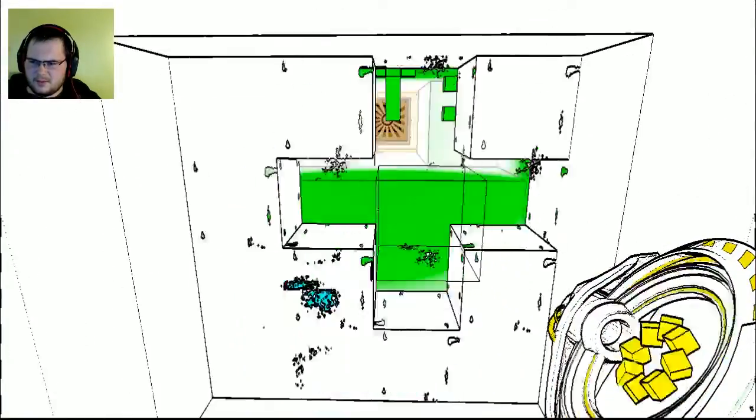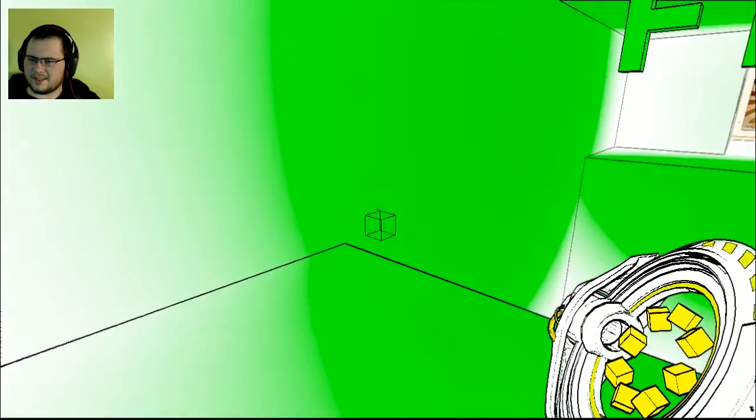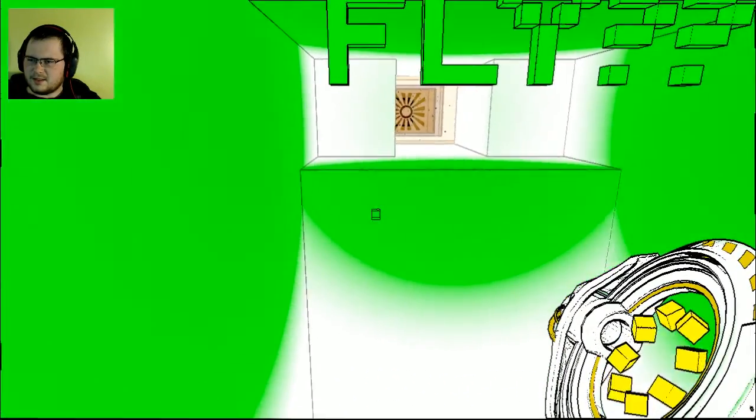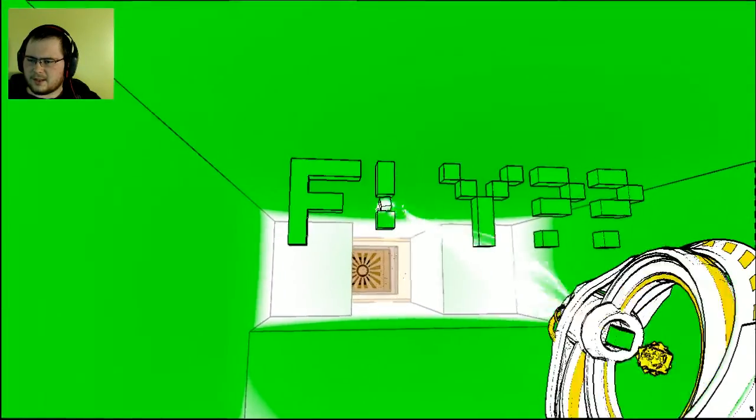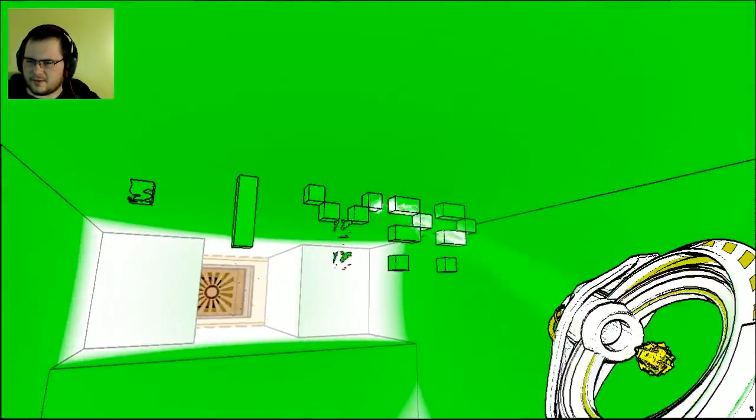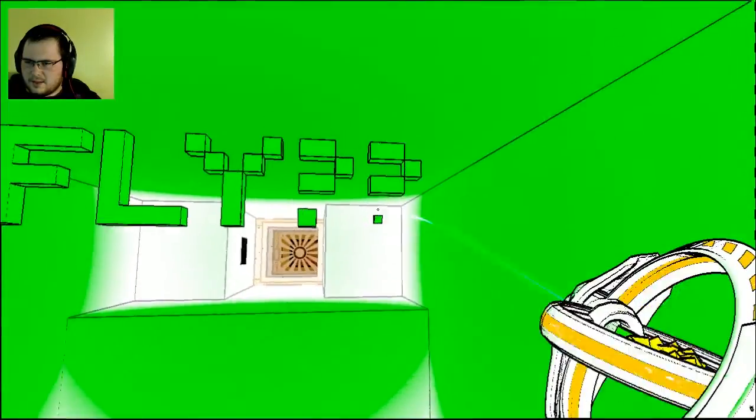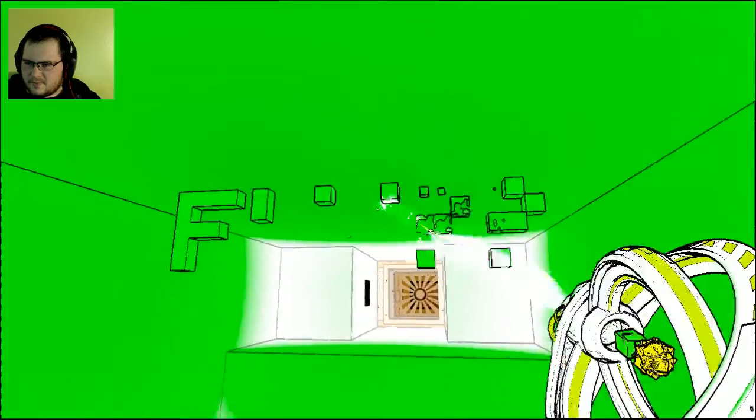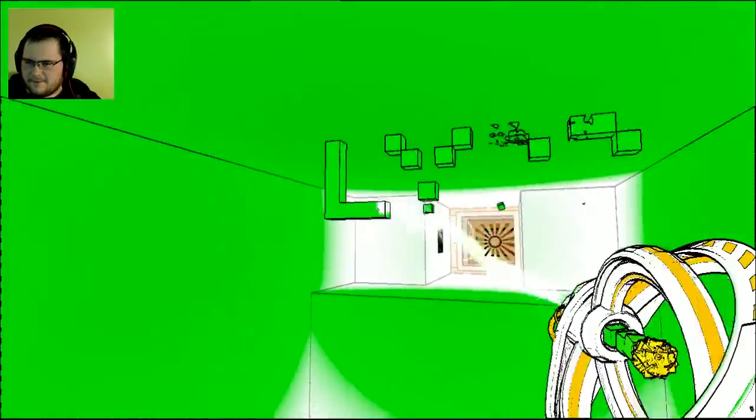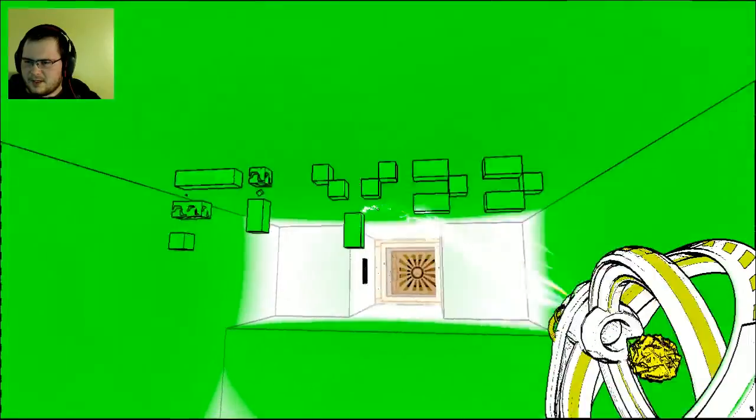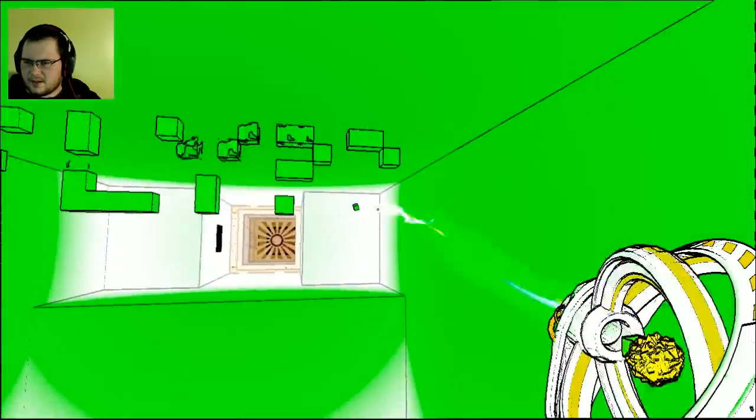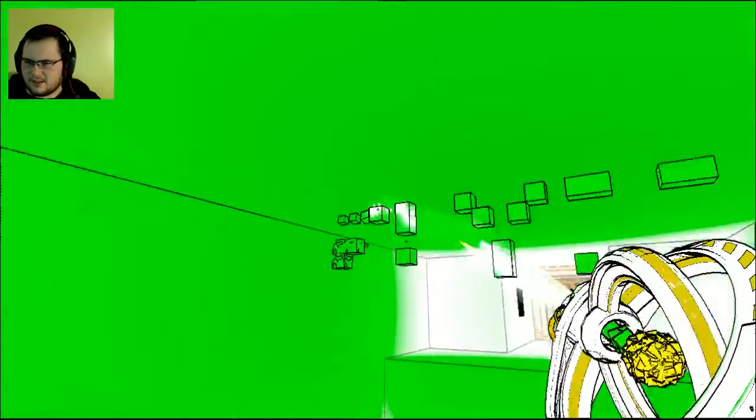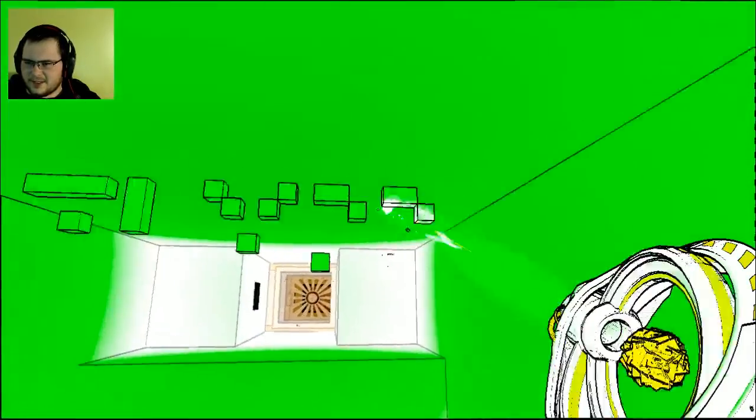Oh. Fly? What? I- Yes, please, I'll take those. I could definitely use them. Fly. I don't understand. There isn't a gun that makes you fly, is there?